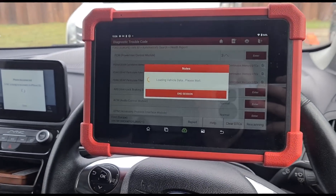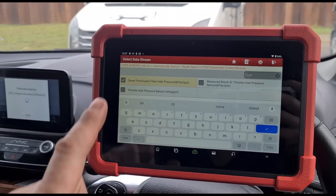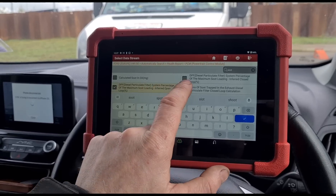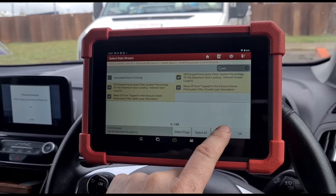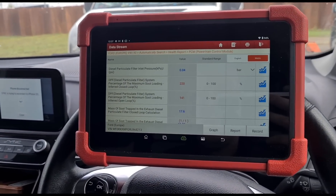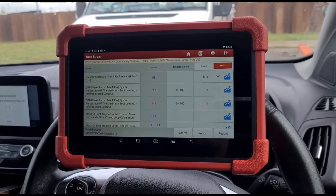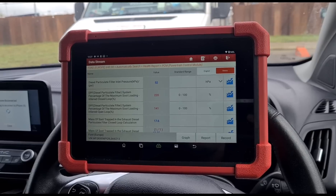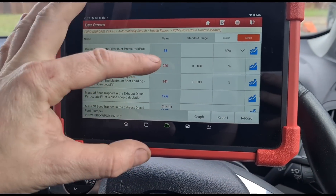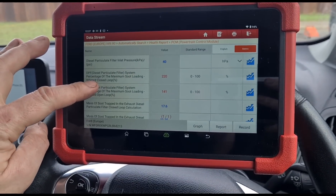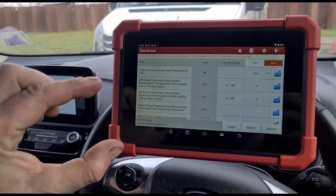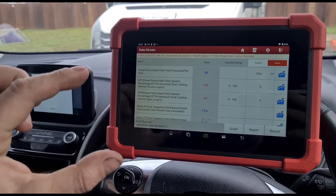We'll go to data stream and tick off the inlet pressure for the DPF. We've got 220% soot loading on the DPF. We've got a pressure within the DPF jumping around from about 30 to 50 millibars. These are probably some of the only engines that actually do that — most cars have a steady pressure, but it's quite normal on these to jump around. The sensor is on a very short hose, very close to the DPF, so it doesn't get a very solid reading — that's why it jumps around.